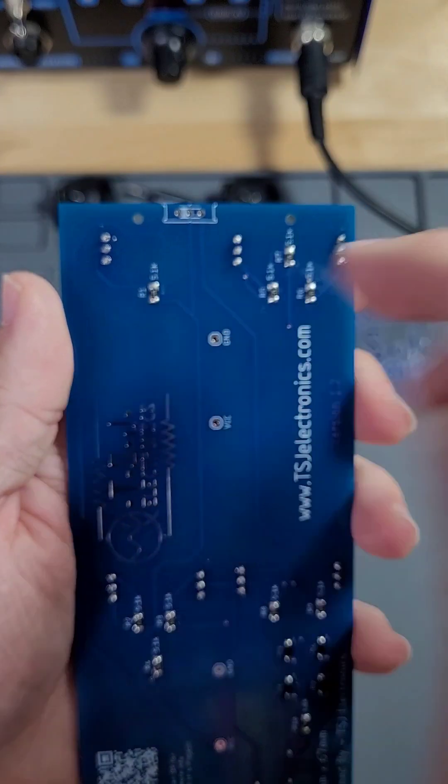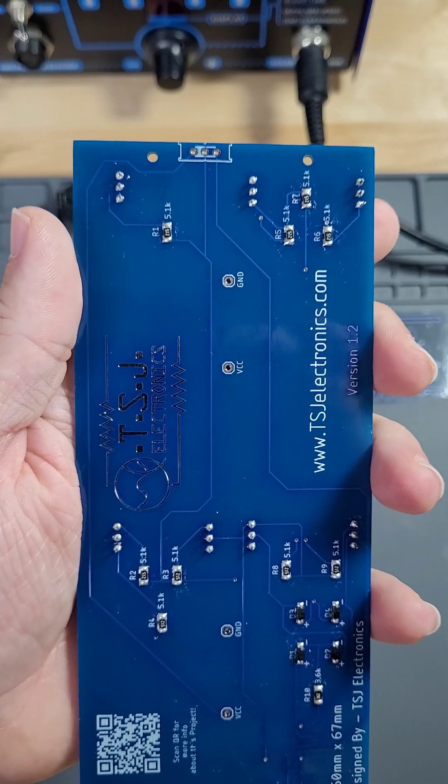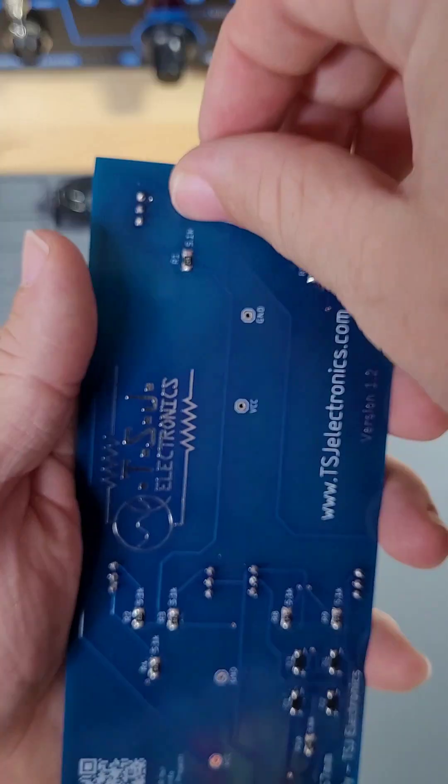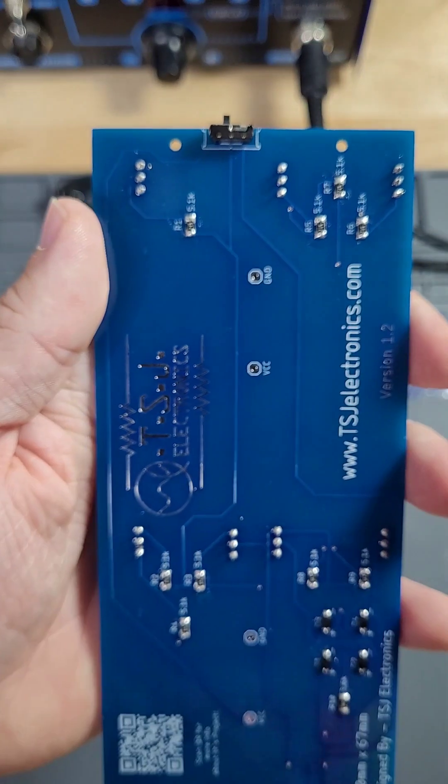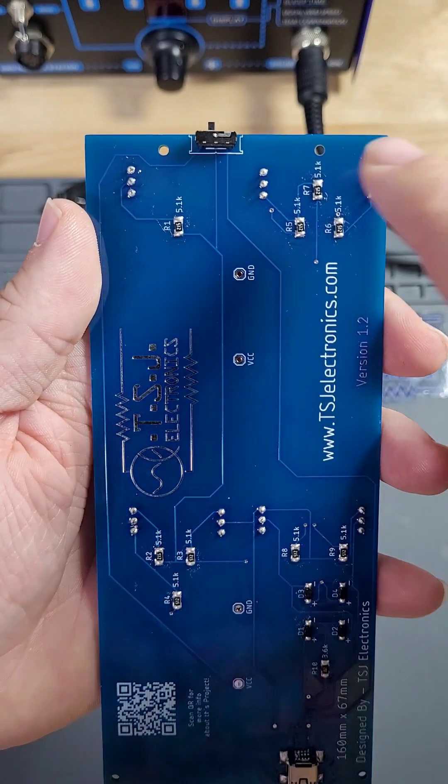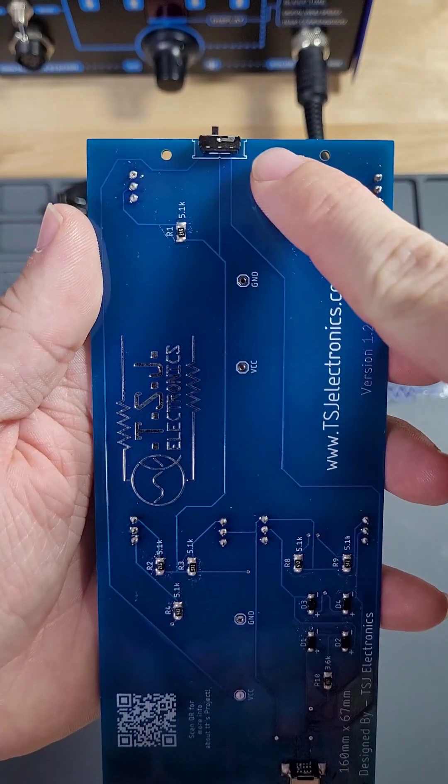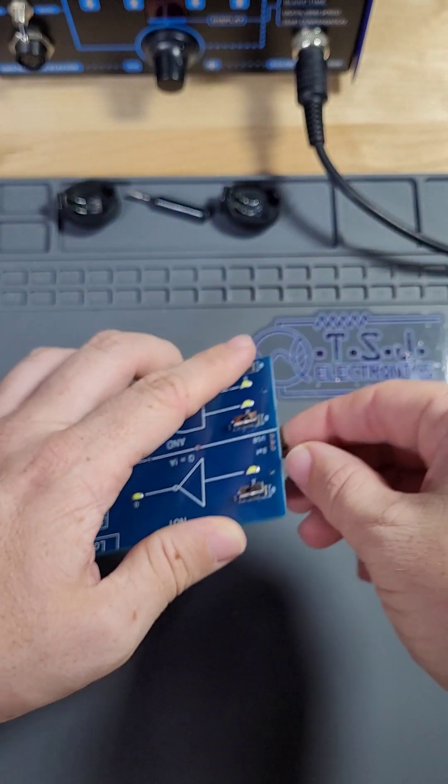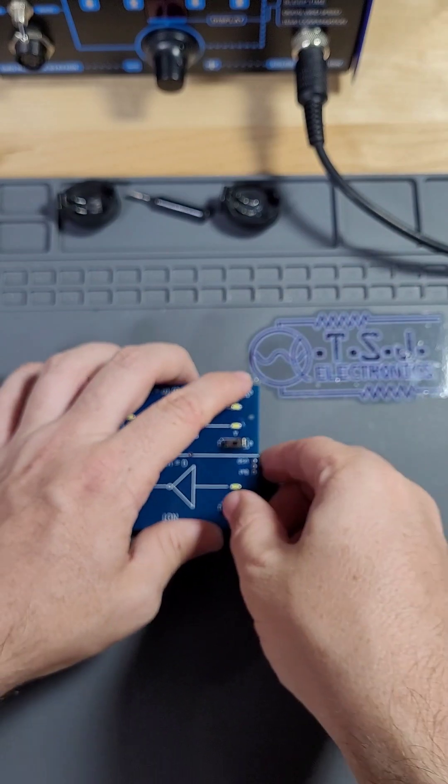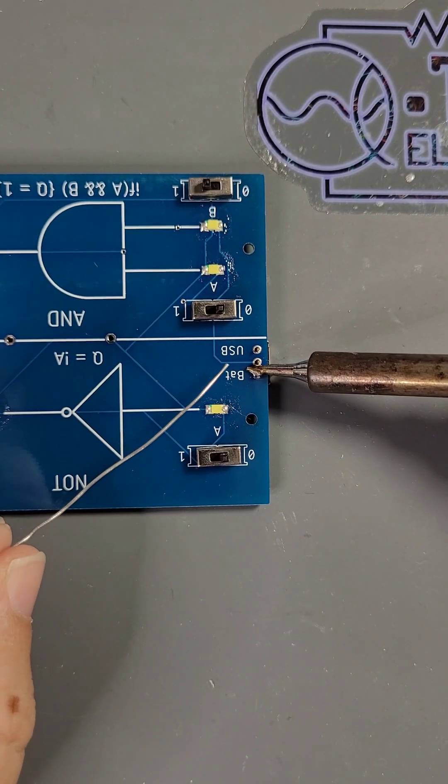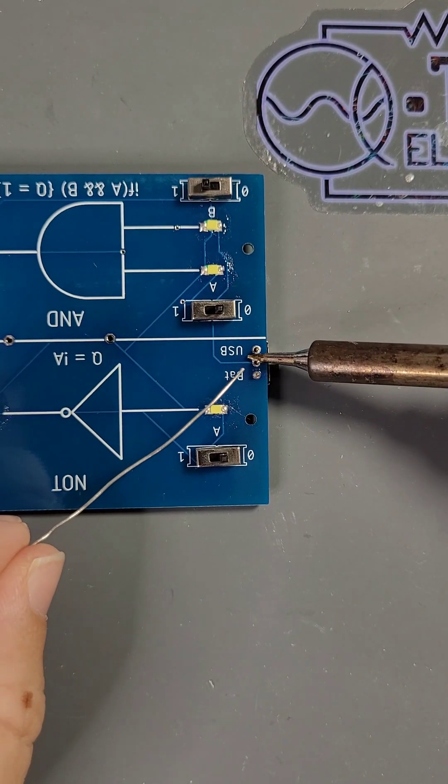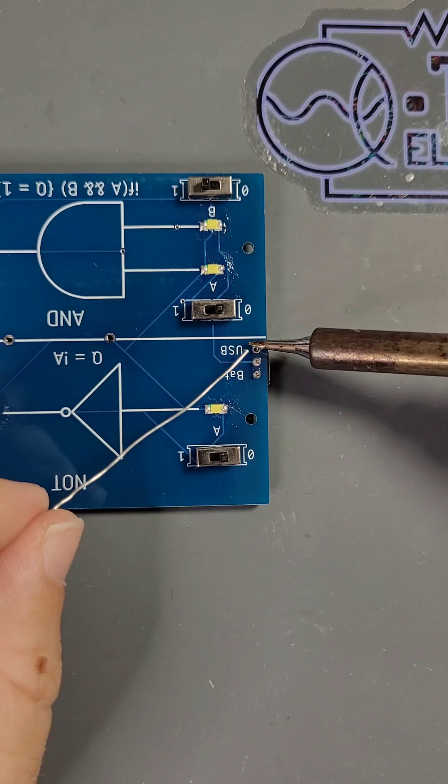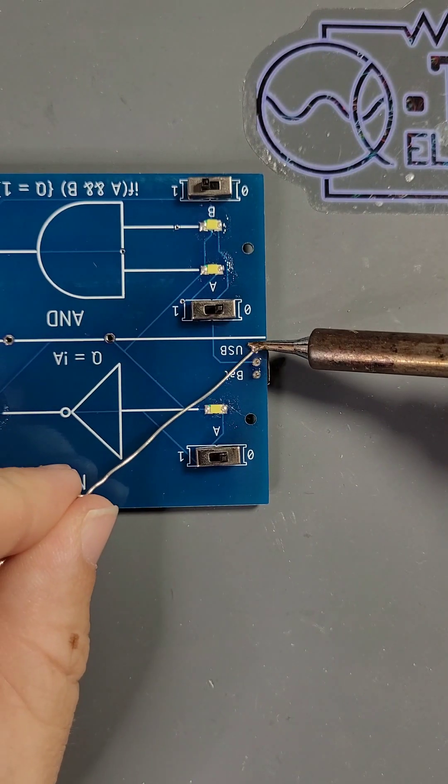Flip the board over to the back and you will see a switch footprint. Place the vertical slide switch so that the knob is hanging off the edge of the PCB. It should be barely visible from the front. Hold the switch in place with your finger and flip the board upside down. Then solder the switch into place.